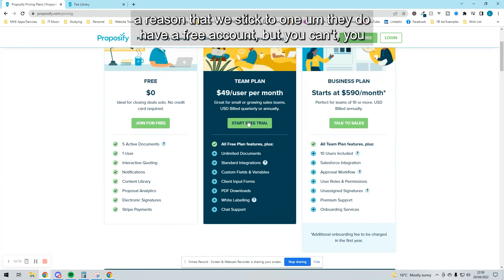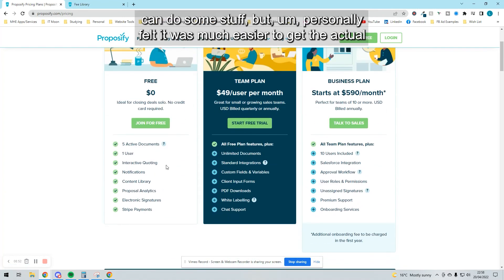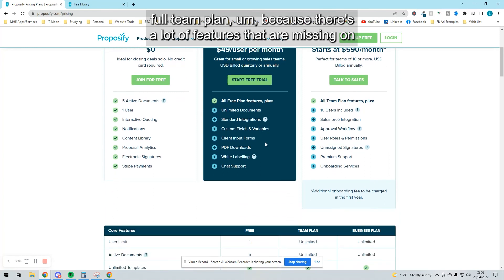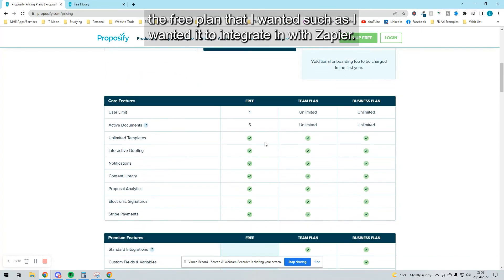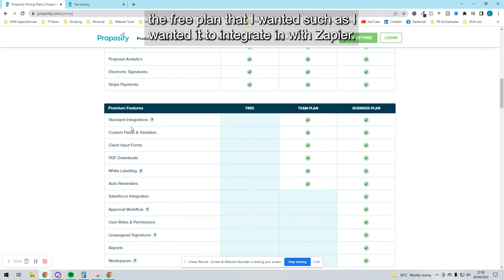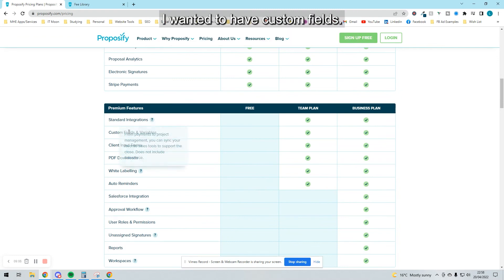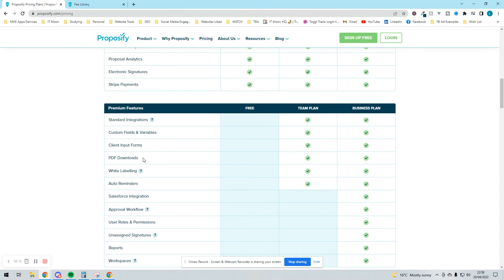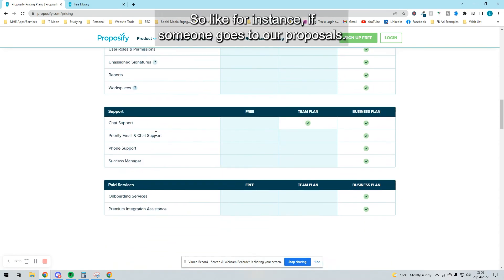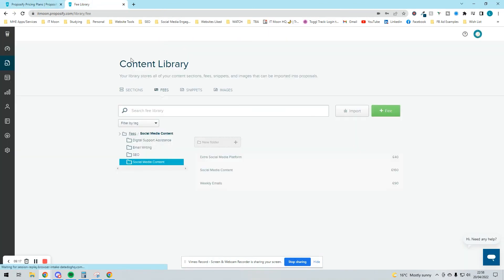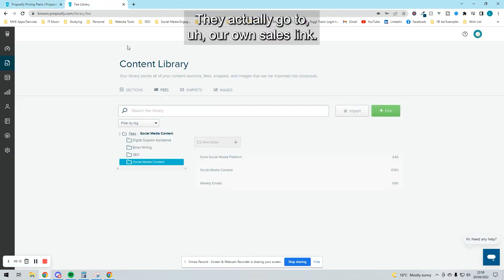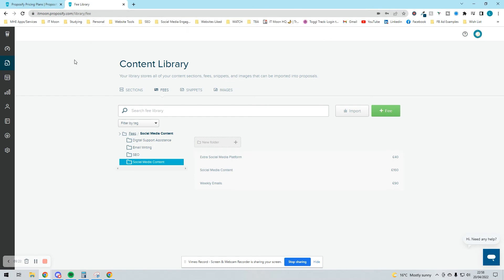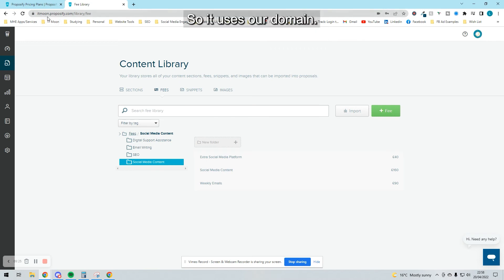They do have a free account where you can do some stuff, but I personally felt it was much easier to get the actual full team plan because there's a lot of features I'm missing on the free plan that I wanted. I wanted it to integrate with Zapier, have custom fields, for them to download it as a PDF, to be white labeled. For instance, if someone goes to our proposals, they go to our own sales link—not itmoon.proposify, but proposals.itmoon.co.uk. It uses our domain.